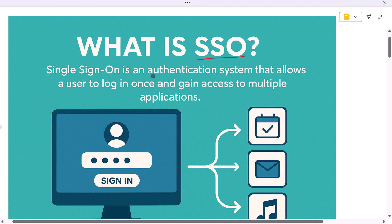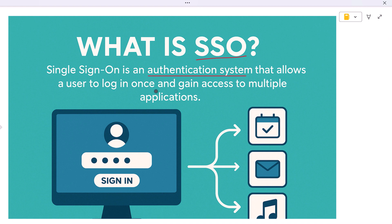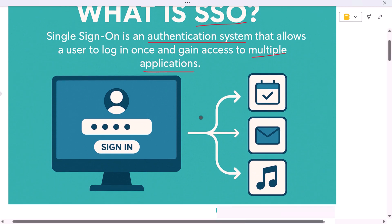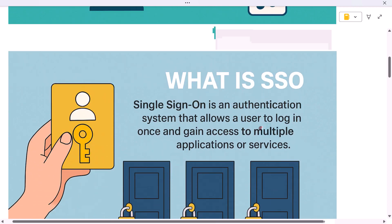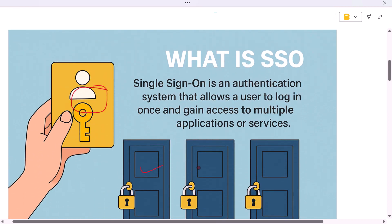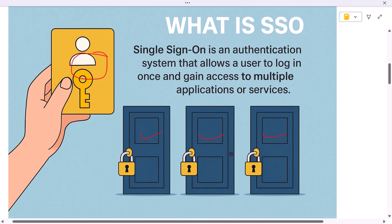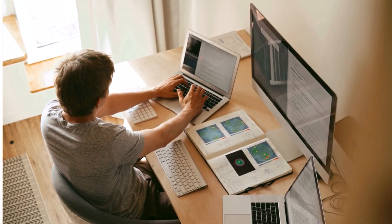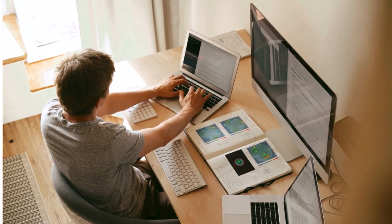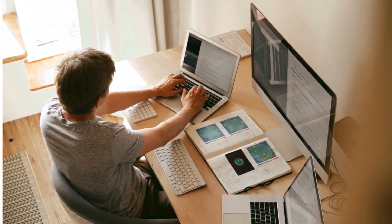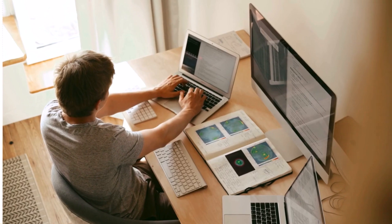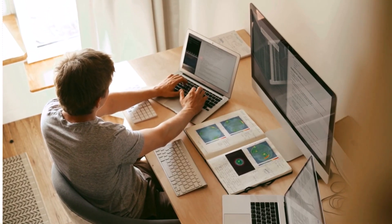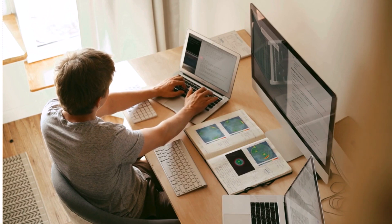Single sign-on is an authentication system that allows a user to log in once and gain access to multiple applications or services without needing to log in separately to each one. It's like having one master key that opens many doors — you don't need to unlock each room individually because all the doors recognize that you are already authenticated. SSO is commonly used in organizations where employees need to access several internal tools, or in cloud-based services where users move between apps owned by the same provider, saving time and ensuring a seamless experience.